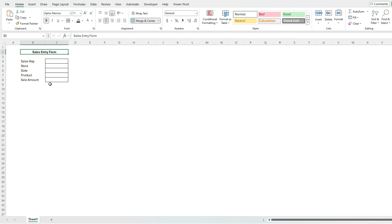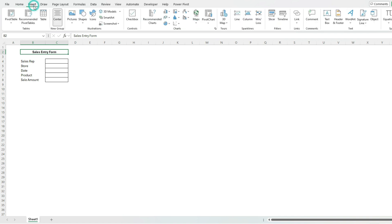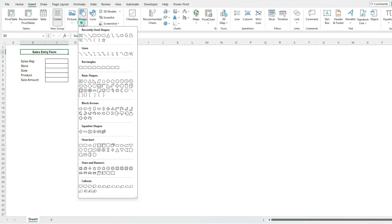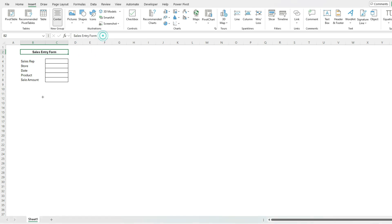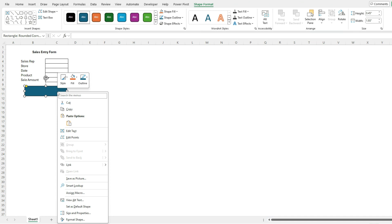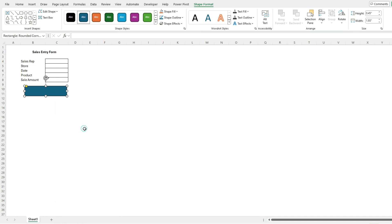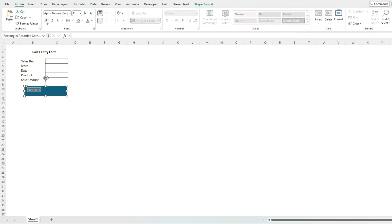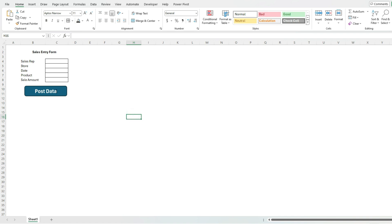I've got my fields and values. What I'm also going to do is add a button. Right now it doesn't do anything yet, but I'm going to go through shapes and add this rounded rectangle, right-click, edit text, and say 'post data'. Let's bold this, center it, make it nice and large so it's clear what it does.